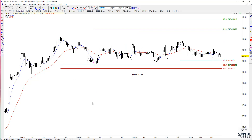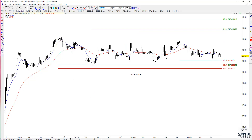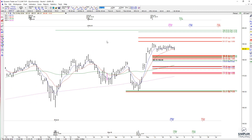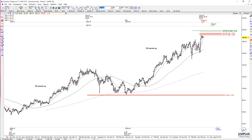Again it depends on your time frame and whether you're buy and hold. But I am seeing some caution signs at least on the weekly, daily, and intraday charts that are telling me to ratchet up stops on any longs.